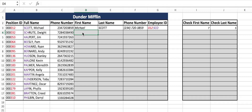Welcome back to Bloomington Tutors. Today we're going to be doing some text functions. We're back here with our Dunder Mifflin database and we have a position ID, the full name, and the phone number of our employees. We want it to be formatted in certain ways, so we're going to use that first row, Michael Scott, as a guide.